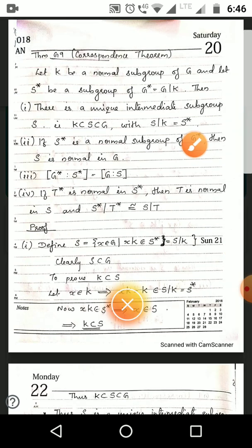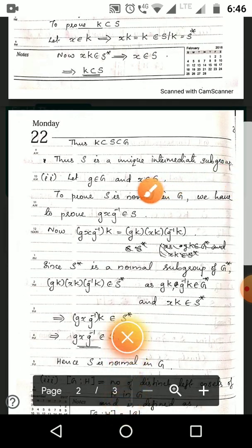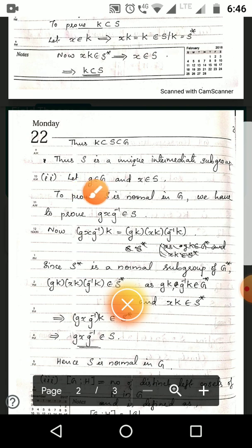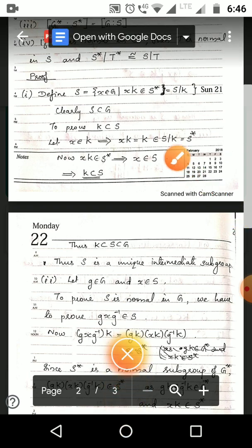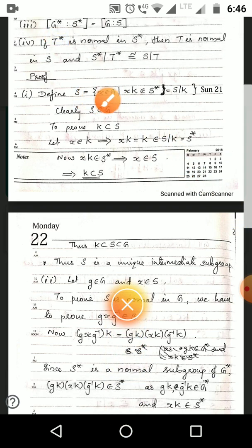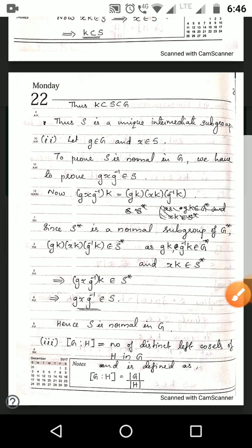For the second condition, if S* is normal in G*, then S is normal in G. To prove S is normal in G, we take g ∈ G and x ∈ S and must show gxg⁻¹ ∈ S. By the definition of S, it suffices to show that gxg⁻¹K is an element of S*.